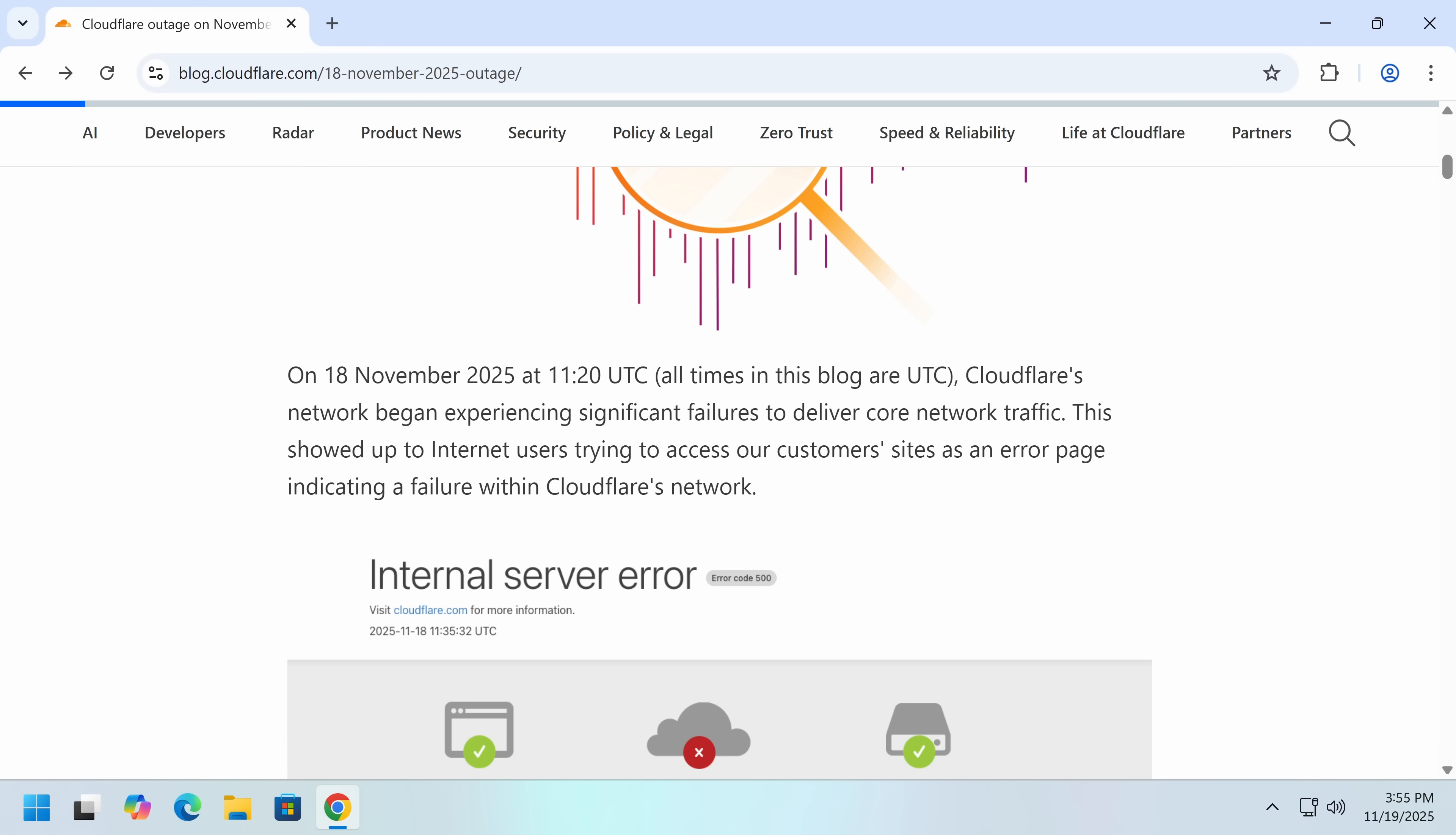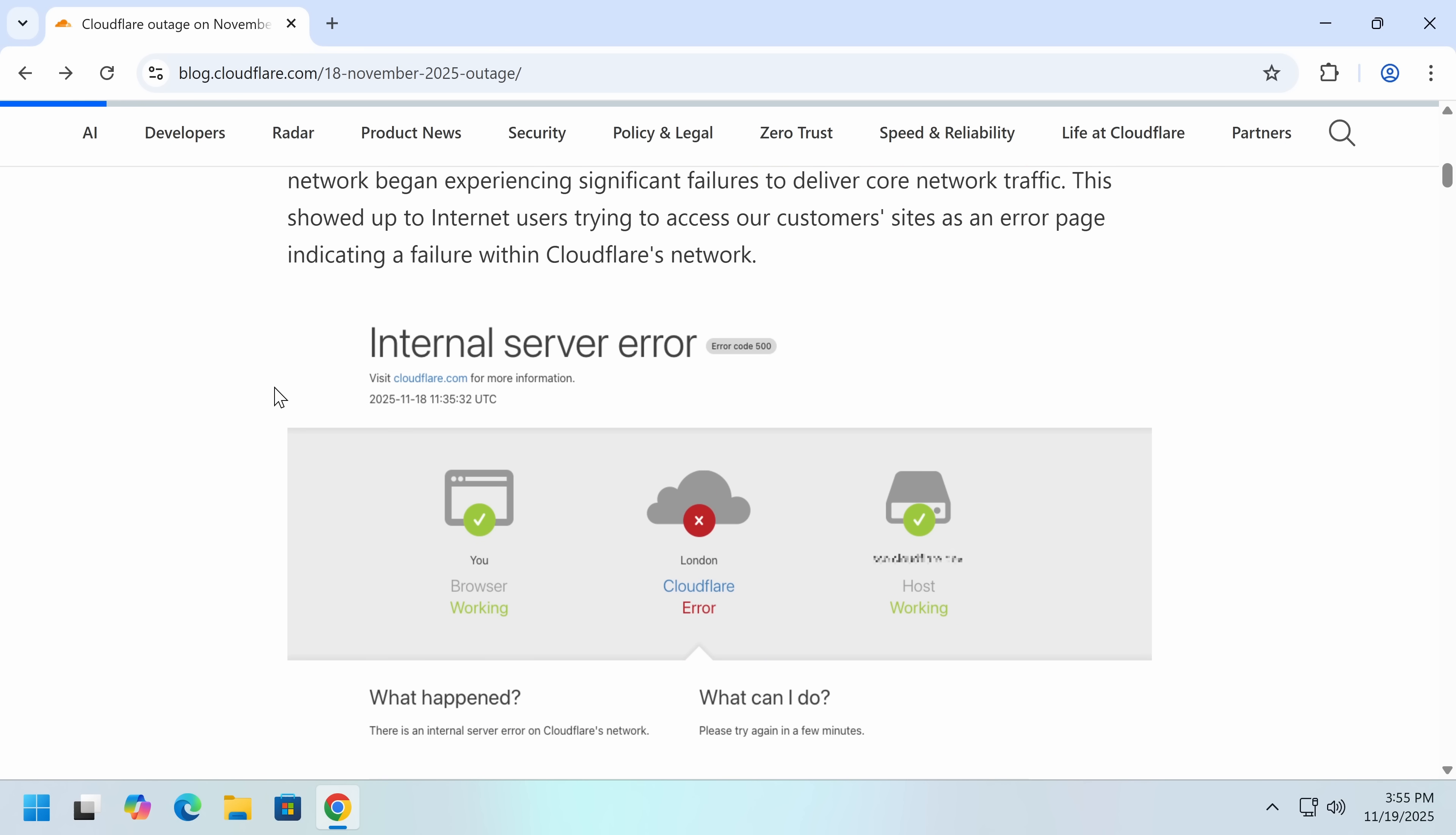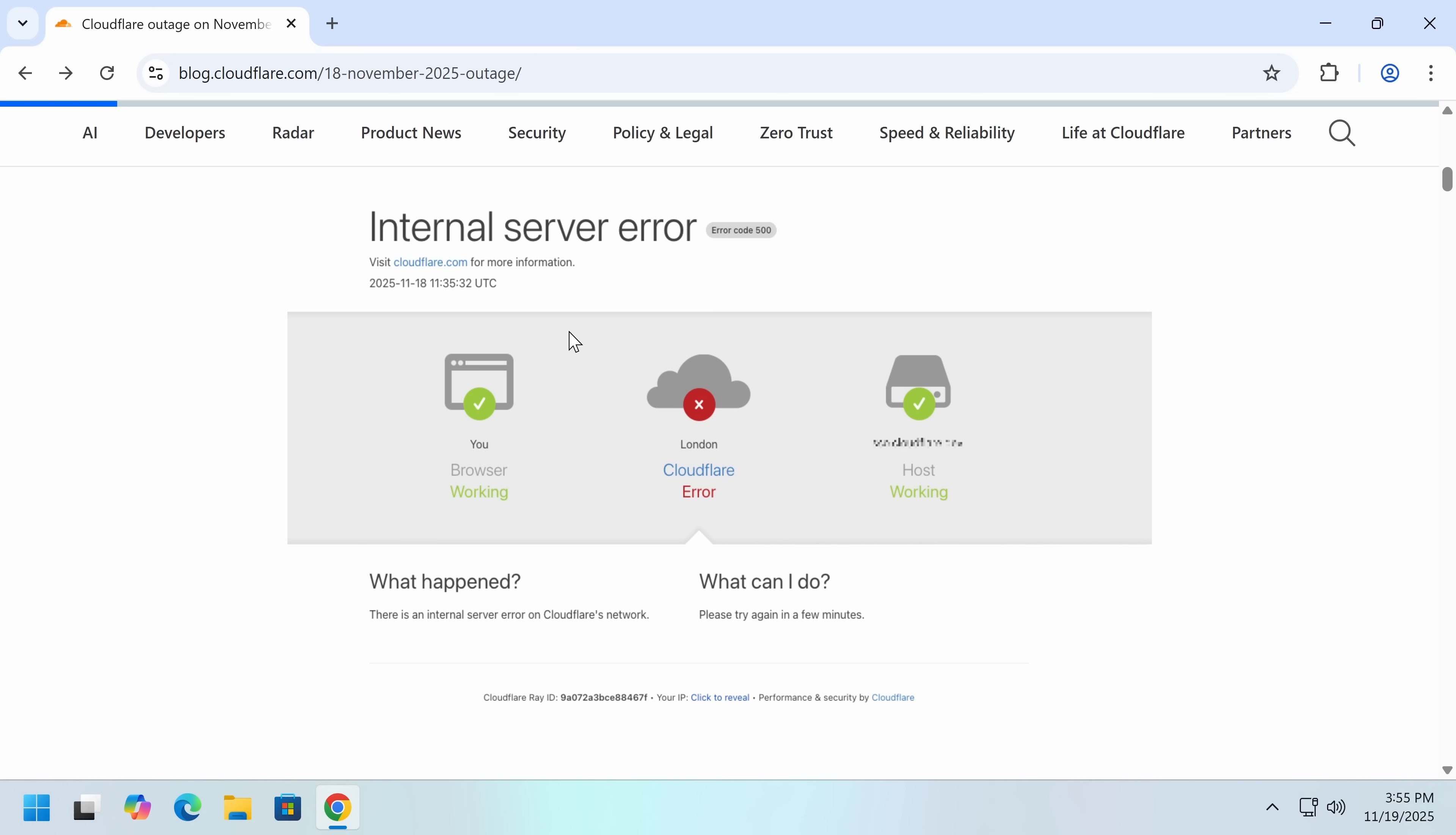So this is what happened. On the 18th of November, Cloudflare's network began experiencing significant failures. Core network traffic was down. This is what you saw if you tried to access any website that uses Cloudflare, and this affected pretty much everything.